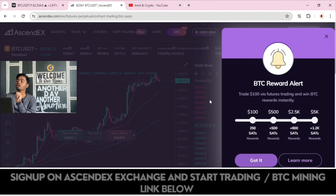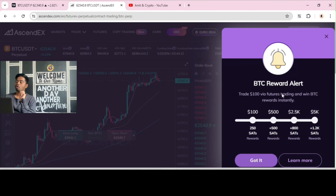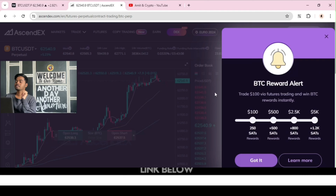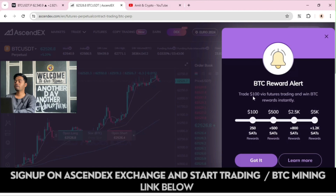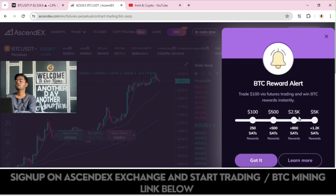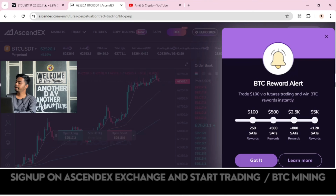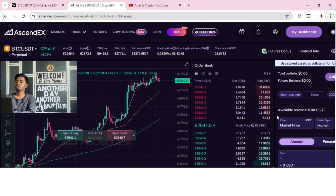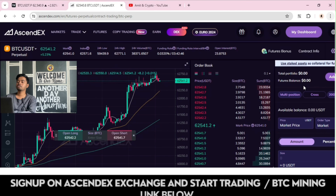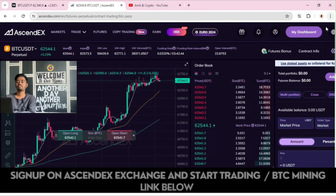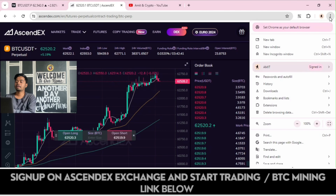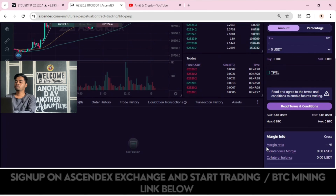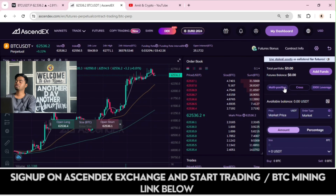If you deposit $100, you will receive 250 satoshis; if you deposit $500, you receive 500 satoshis; if you deposit $2,500, you receive 800 satoshis. Apart from deposit options, you can earn more satoshis by staying active on this platform. You can download AscendEX on Android as well as iOS.